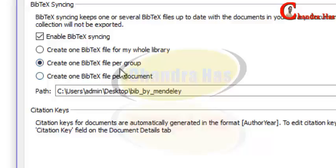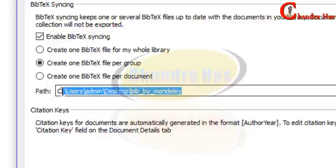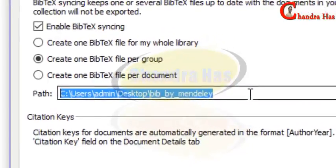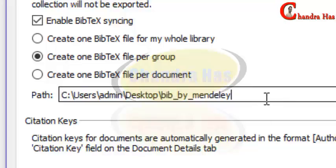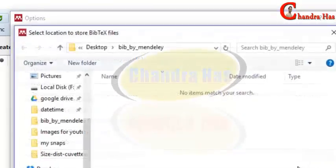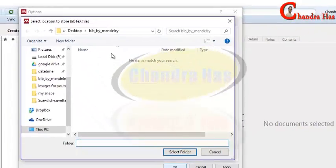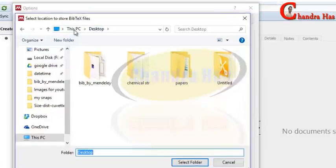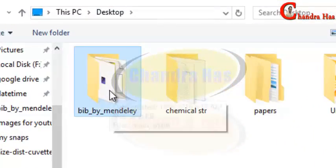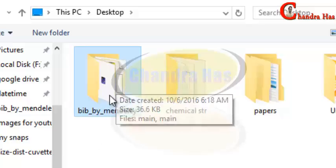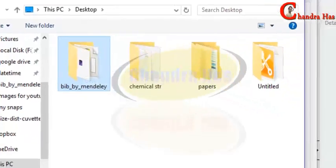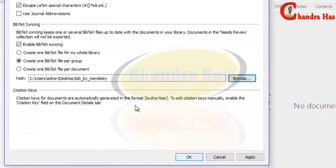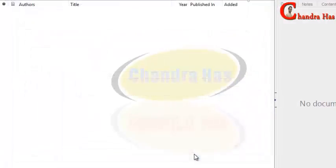Remember, this next step is very important. I uploaded a previous video two years back, but most people were not able to generate the bib file in the same folder, which is why I am here with a new video. Just go to Browse and give the same path where you have created your TeX file. I have created my TeX file in the Desktop folder, so I will select that folder. Remember, you must select the folder where you have created your TeX file.